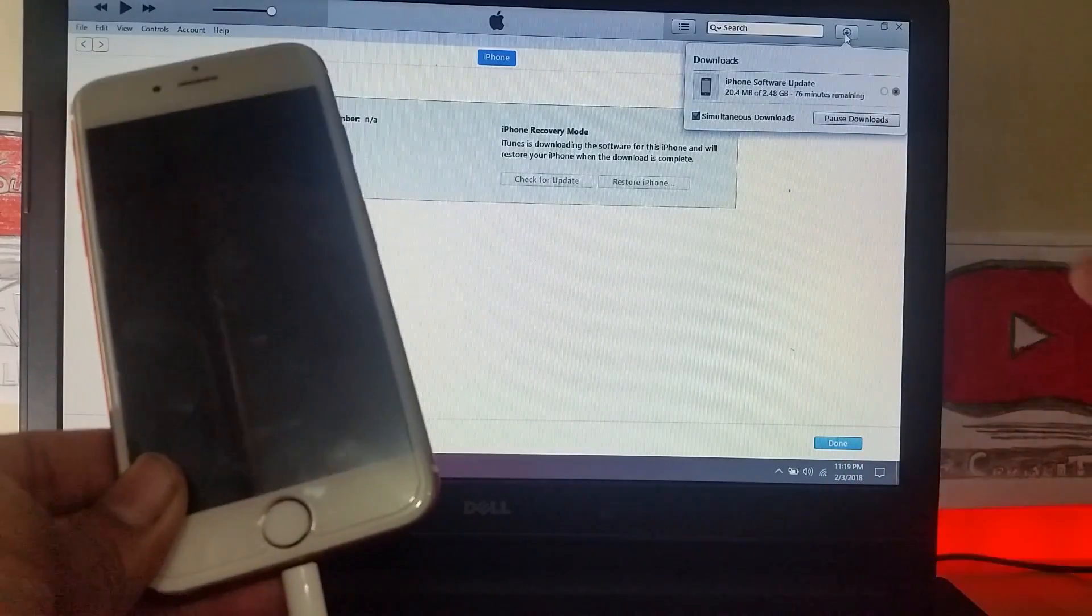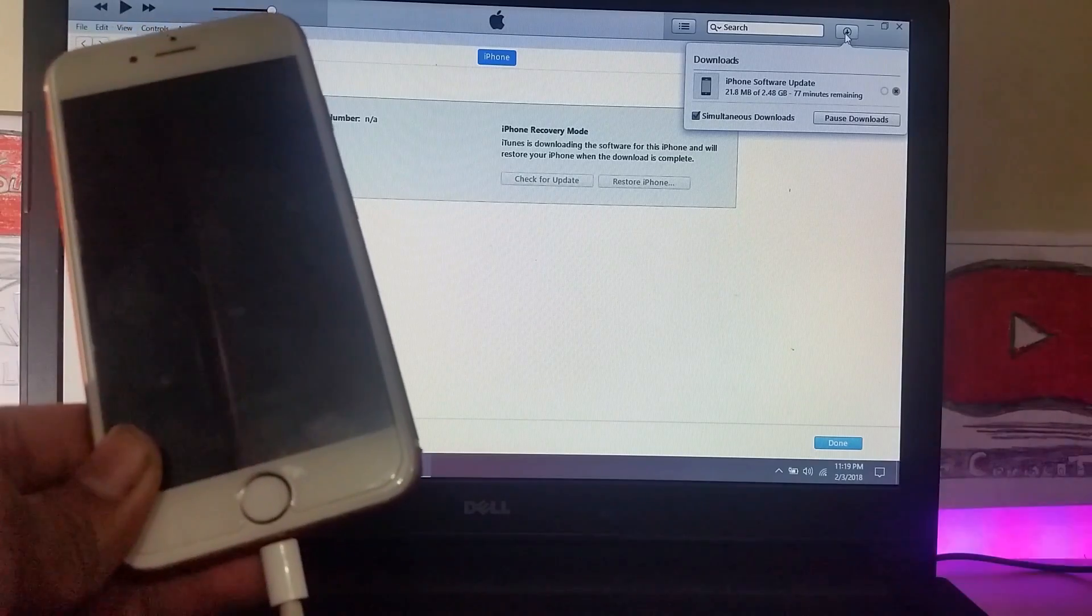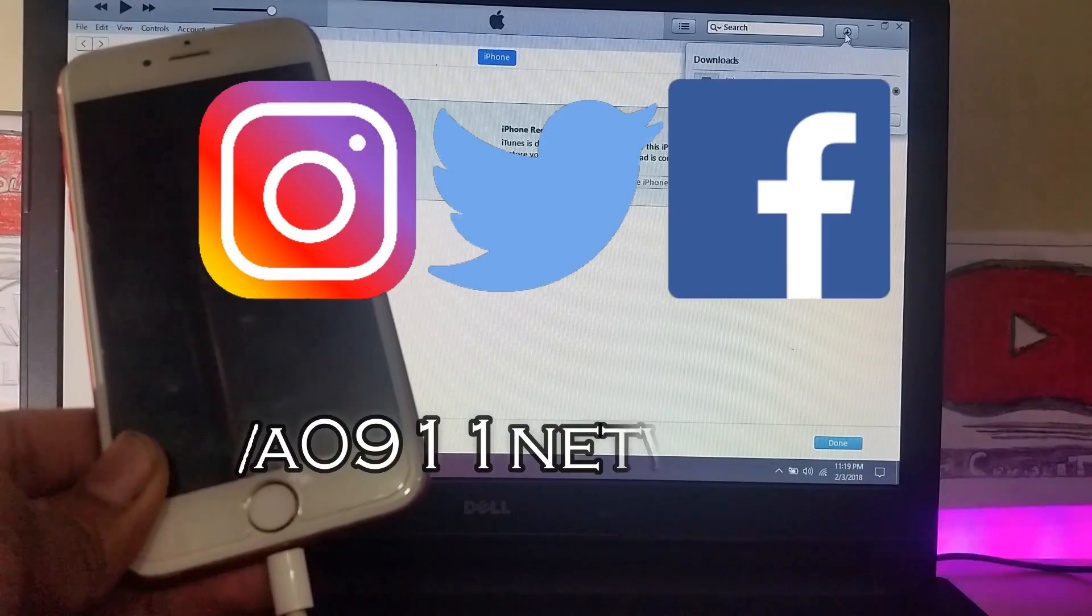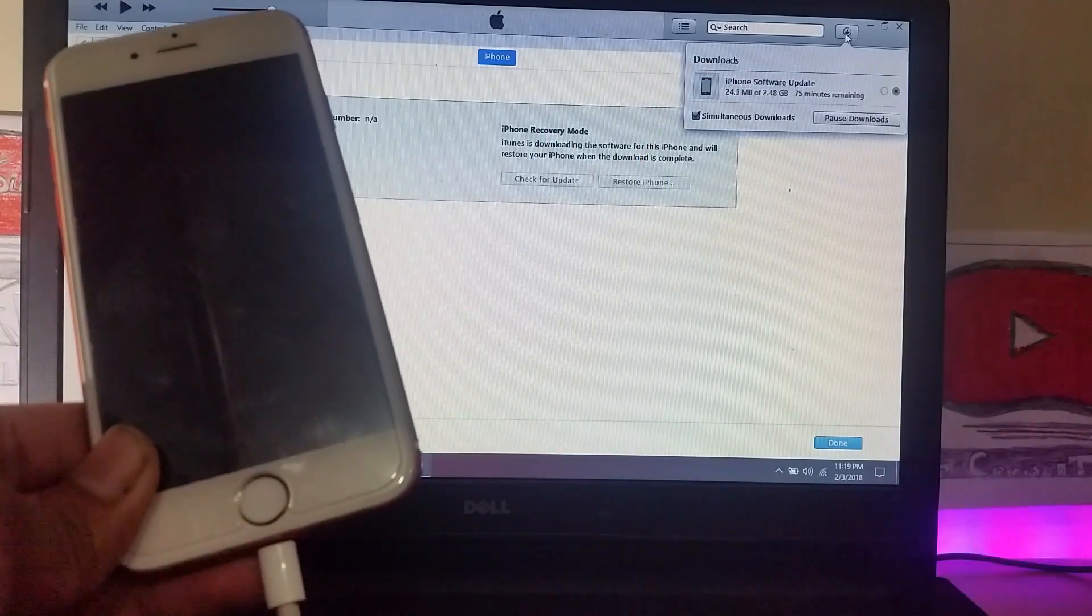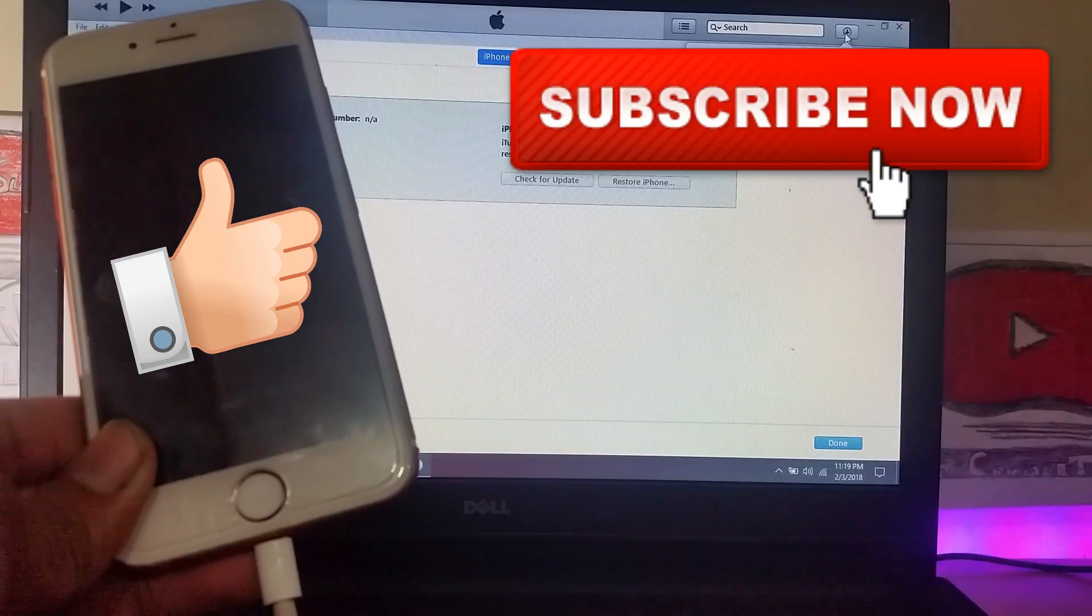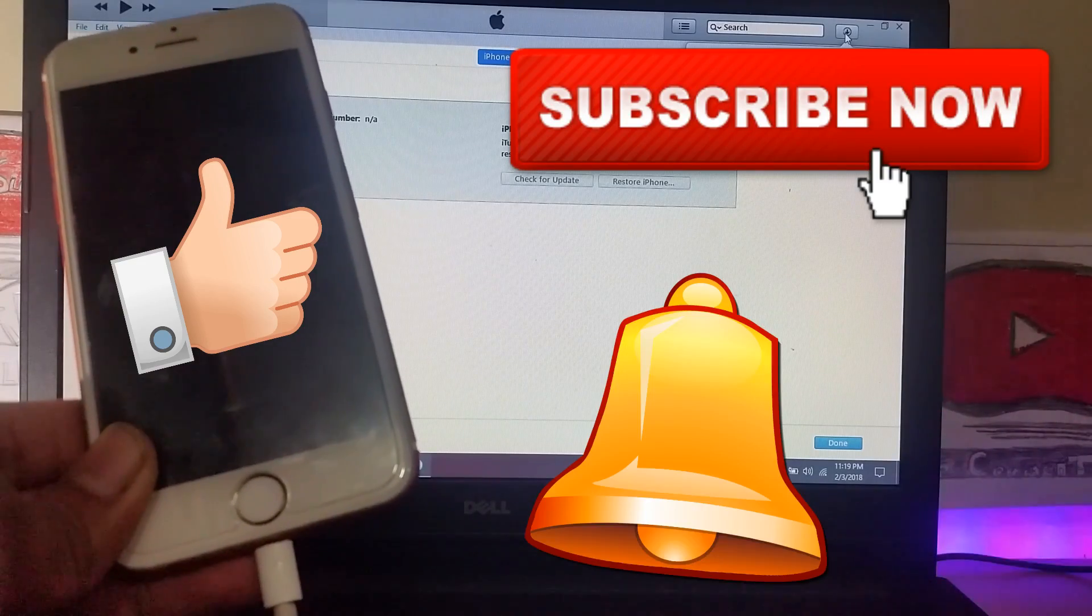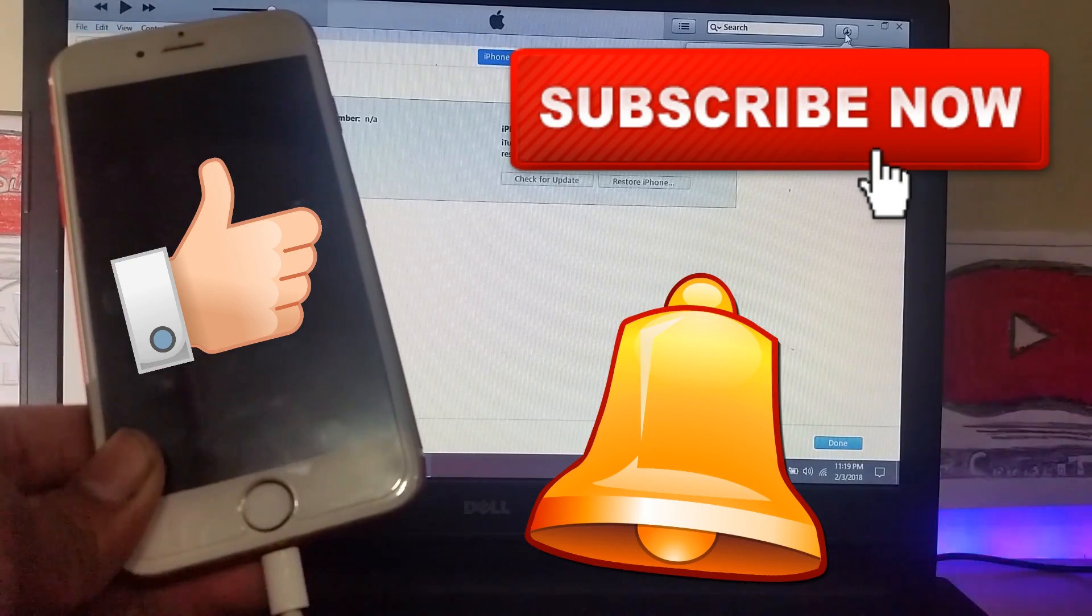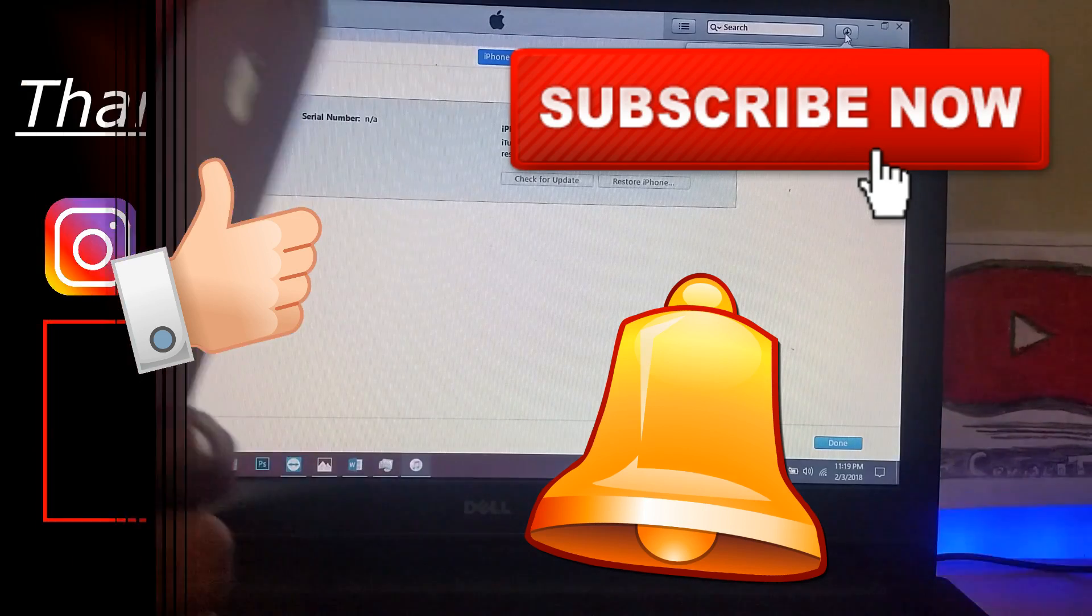So that is all for today guys. Thanks for watching A0911 network. Make sure to follow me on Twitter, Instagram and Facebook. Hit the like button if you like this video and subscribe for more. Also hit the bell icon so that you're notified as soon as I upload or release a new video. Thank you.